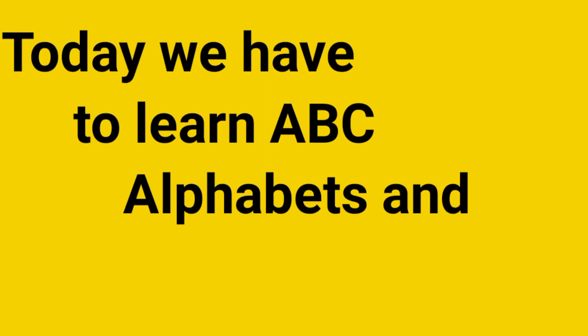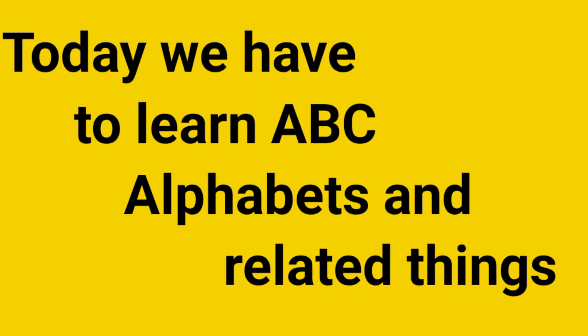Today we have to learn A, B, C alphabets and related things.